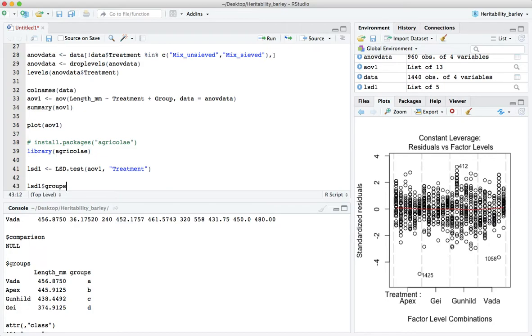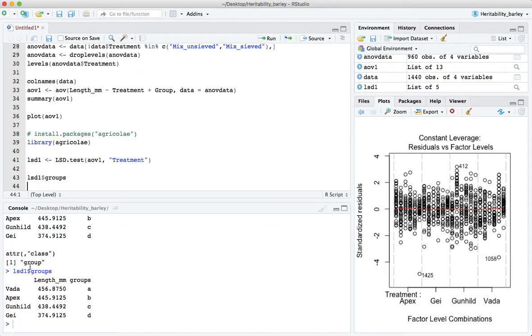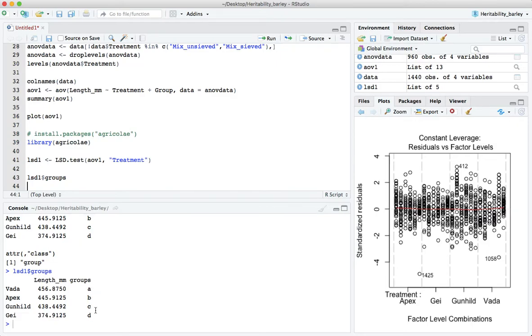And this is the very useful one. We can just pull out that by saying lsd1 dollar sign groups. And here we have a nice little table with the mean lengths of each of the different varieties.